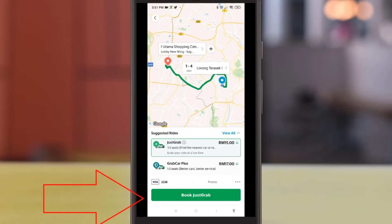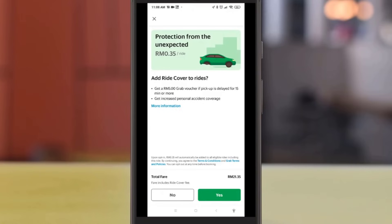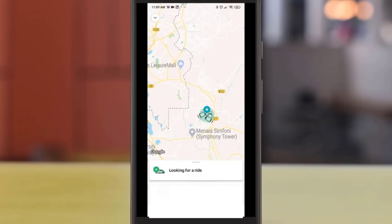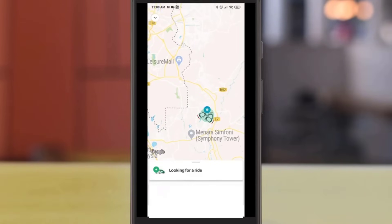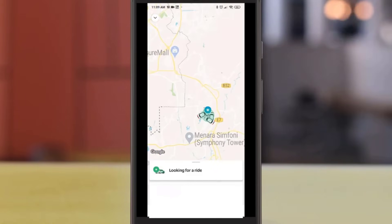To confirm your booking, click on the Book button, then select any additional services if you need them. The Grab app will now send your order to the nearest driver at your location. Once the driver has accepted your order, you will be able to see their personal particulars, along with the car plate number and car color.